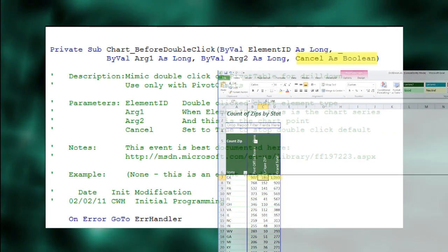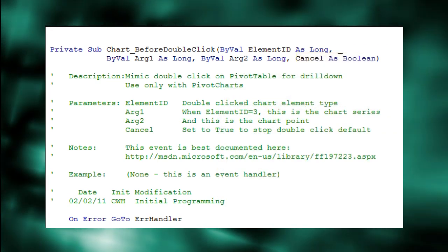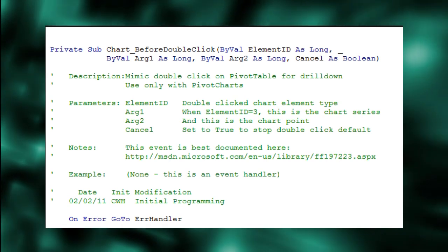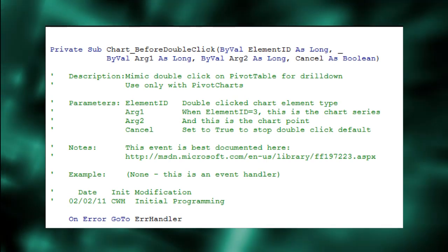Cancel is something we can set to make sure the default action for a double-click event doesn't happen. We'll ignore this.